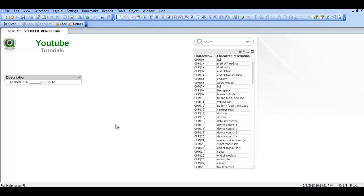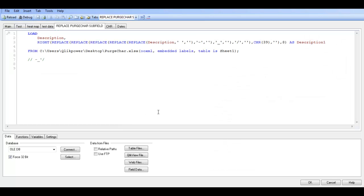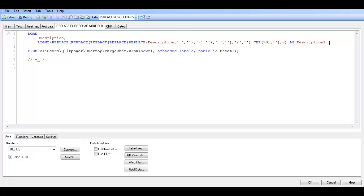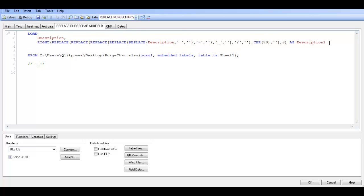Actually in a previous video I showed you how to use the replace function. I think it's video 131. So in this one I am going to show you how to use subfield.